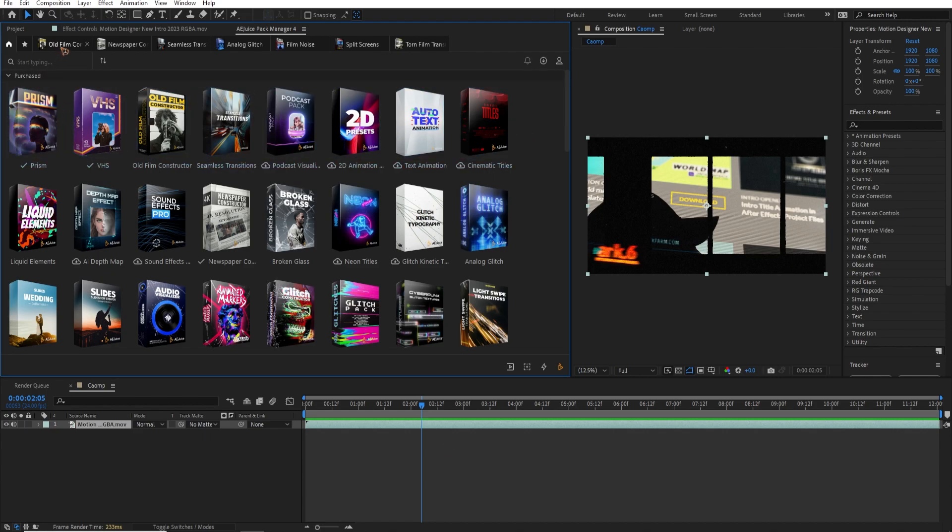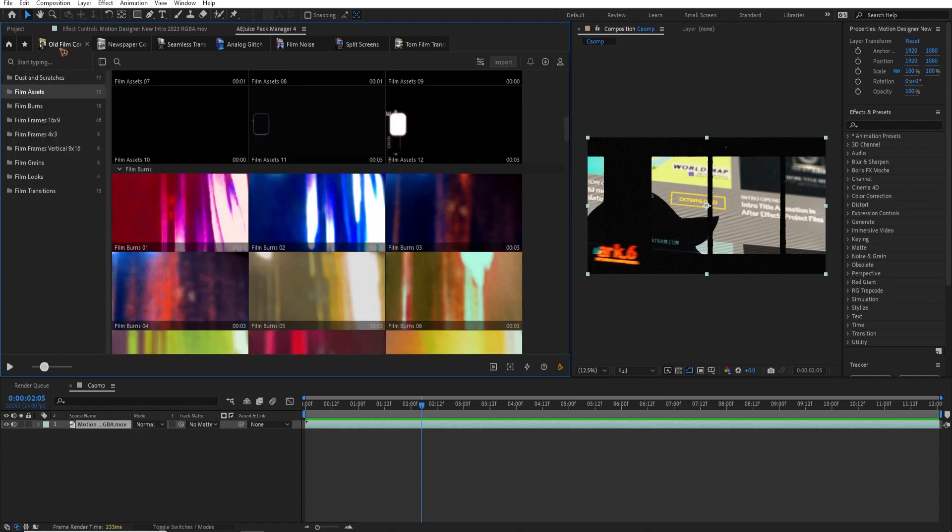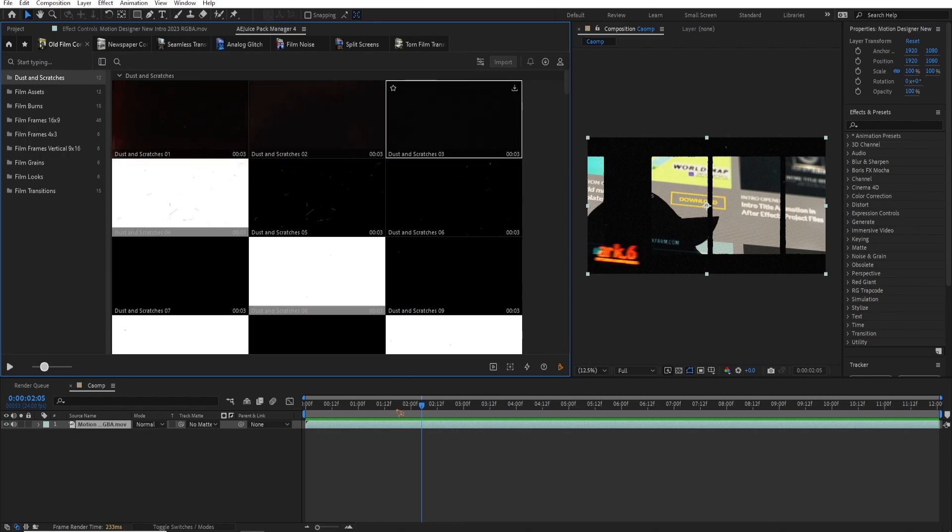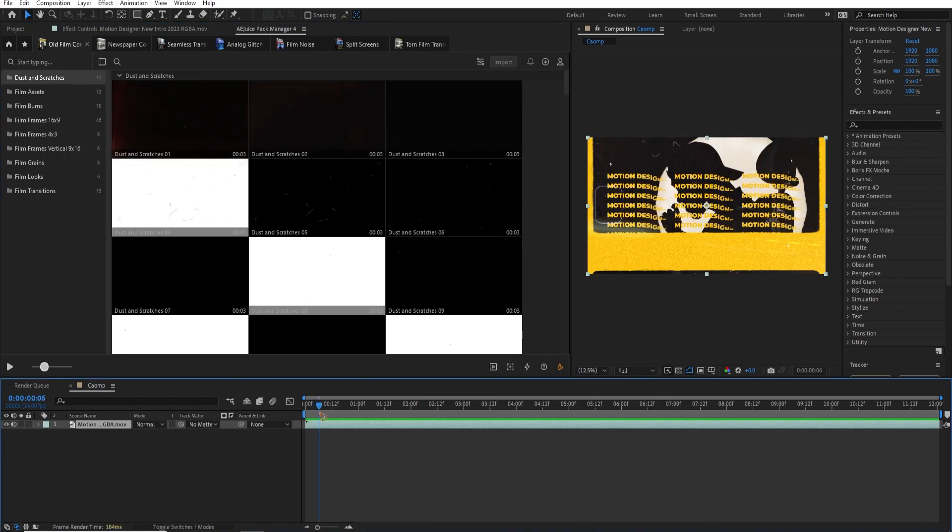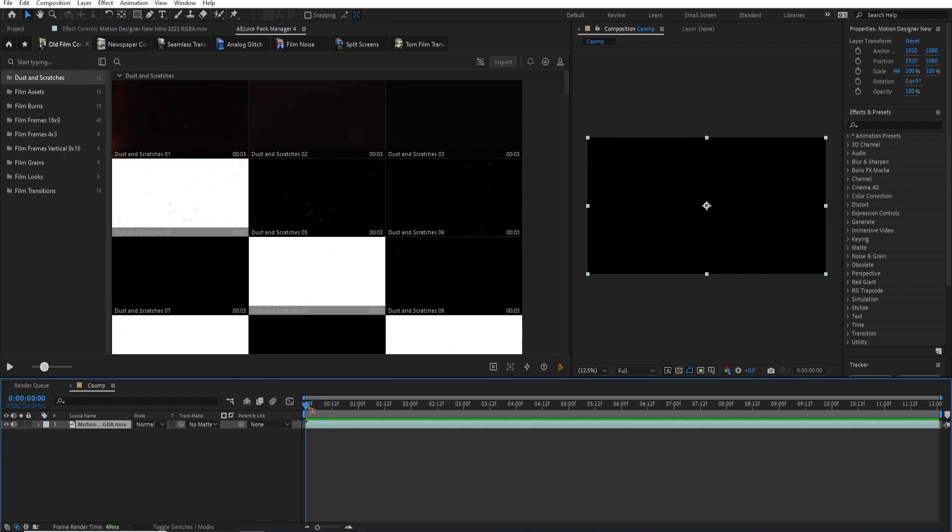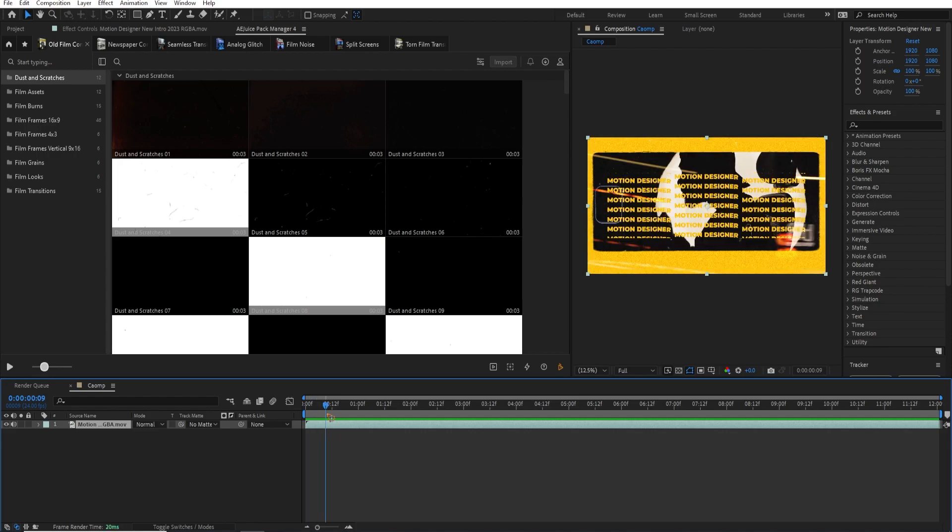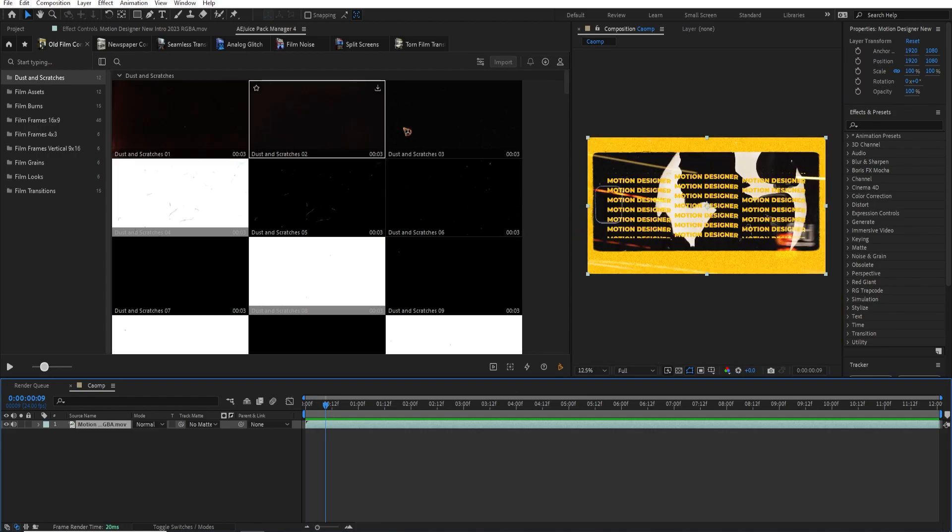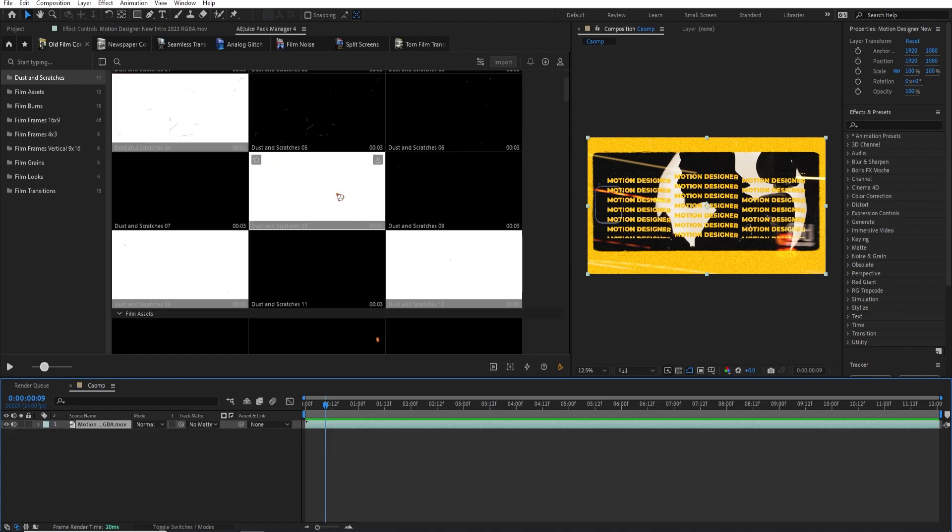Okay, so let's go to the old film constructor pack, which is this. This is very, very cool. These are a bunch of overlays. You can see dust and scratches. You can see here in the beginning of the video here, you can see some dust and scratches, which I use from this pack.